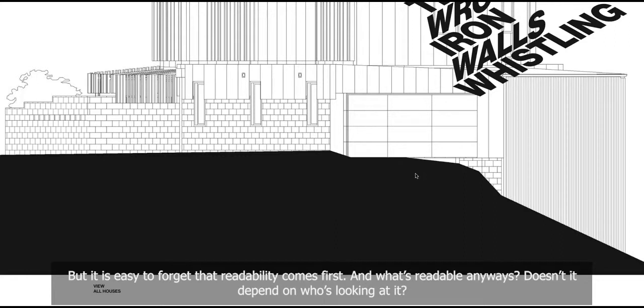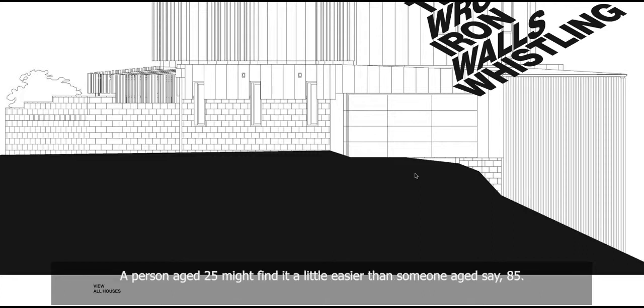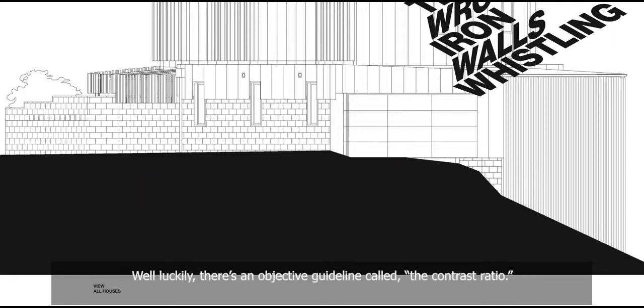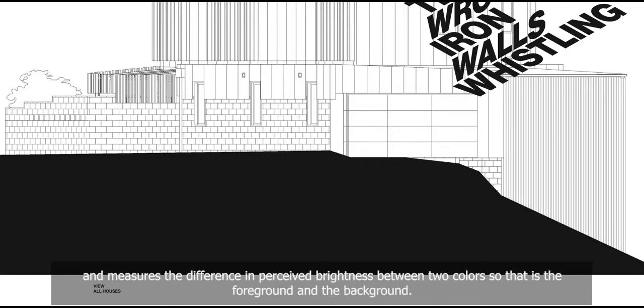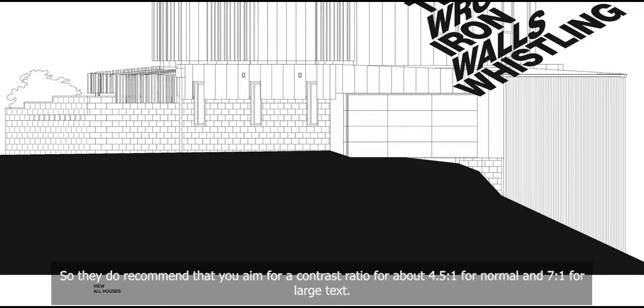And what's readable anyways? Doesn't it depend on who's looking at it? A person aged 25 might find it a little easier than someone aged, say, 85. Well, luckily, there's an objective guideline called the contrast ratio. It's defined within the web content accessibility guidelines and measures the difference in perceived brightness between two colors. So that is the foreground and the background. So they do recommend that you aim for a contrast ratio of over 4.5 to 1 for normal and 7 to 1 for large text.